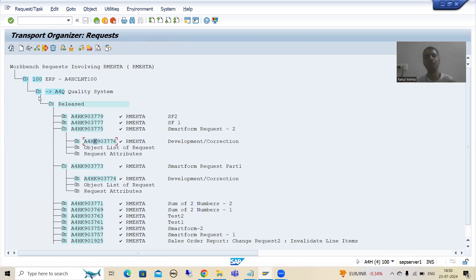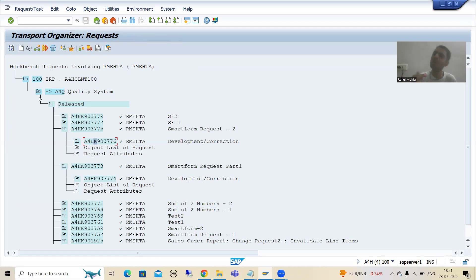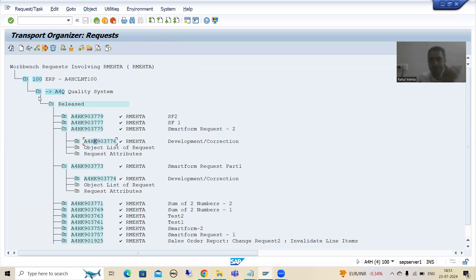Now we will come on to version management. SAP has not given the functionality to compare versions of the Smart Form, but we have one trick. With the help of that trick, at least you can track changes up to a certain level. So if someone asks 'can you compare the versions of a Smart Form?' - the answer is no. If someone asks 'can you track the various versions of a Smart Form?' - you can say yes, I can check the various transport requests. But SAP has not given the functionality to compare versions directly.